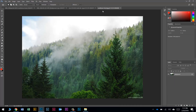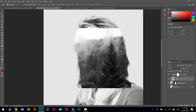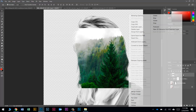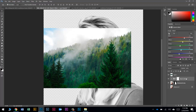Next we're going to drop in the forest image. Grab the Move tool — keyboard shortcut V — click and drag. It looks like nothing's happening but it is. Drop it right on top of her face. It dropped in between layers and got clipped into the black and white — we don't want that. Click and drag it to the top, then right-click and choose Release Clipping Mask to turn it back into a normal layer.